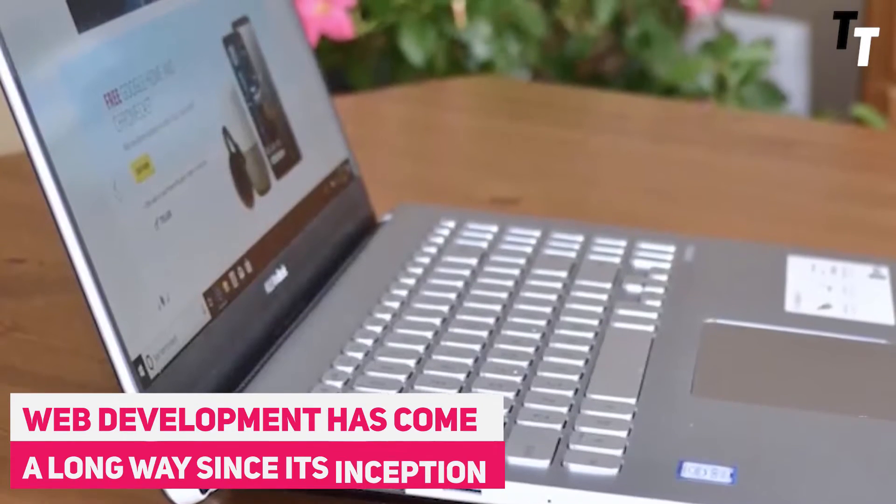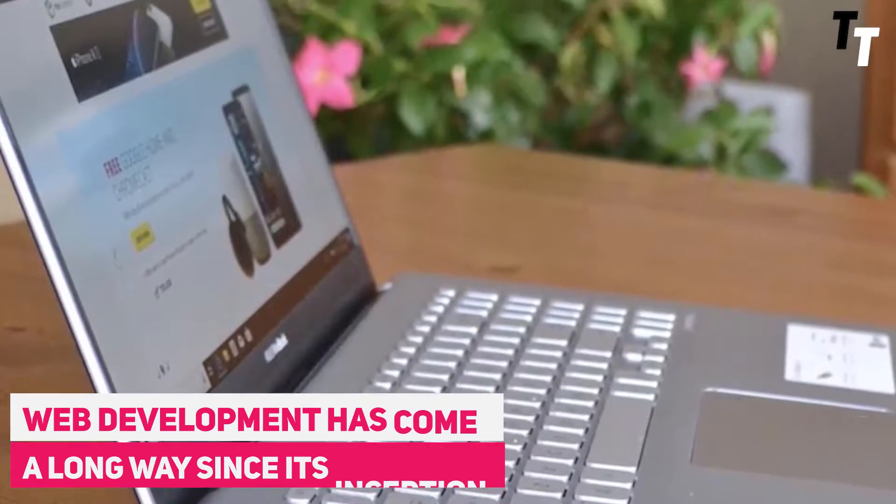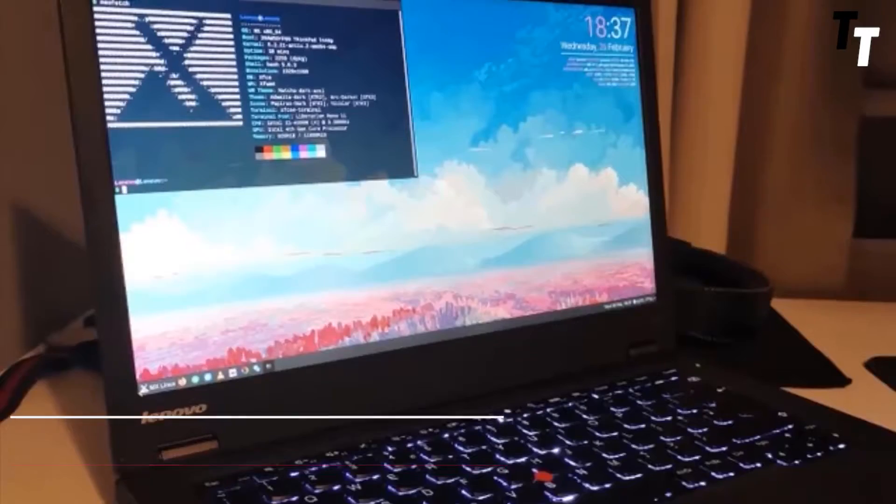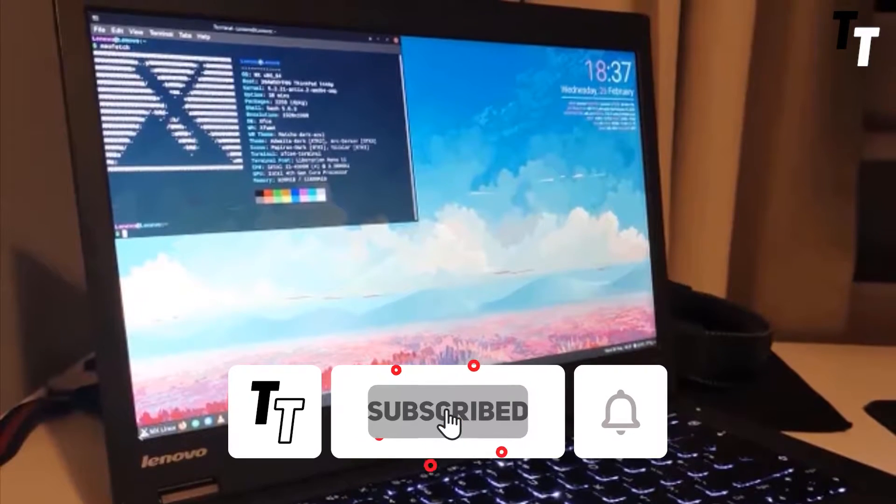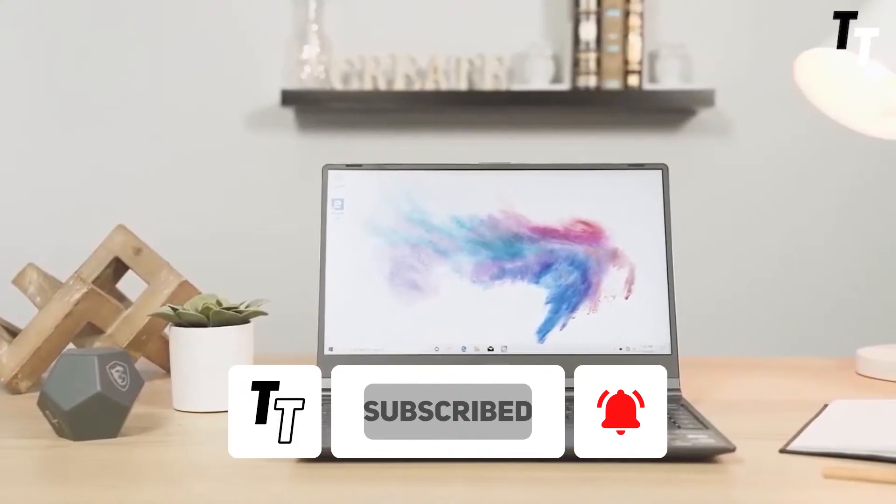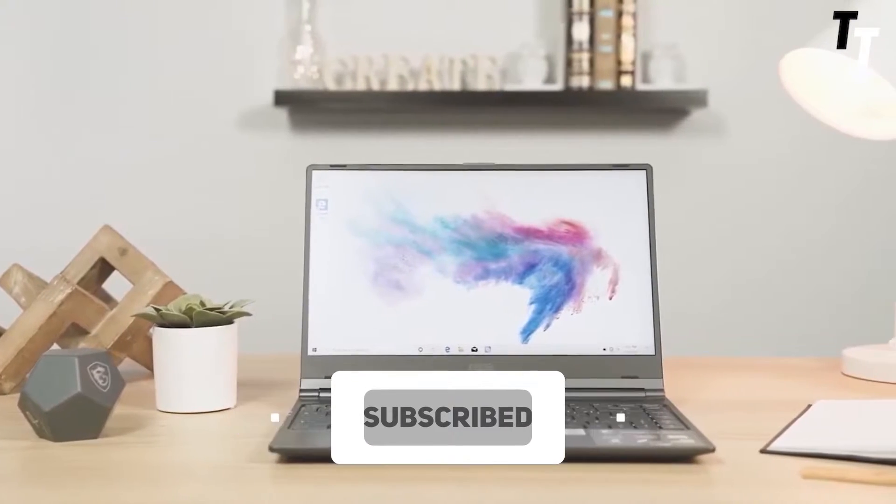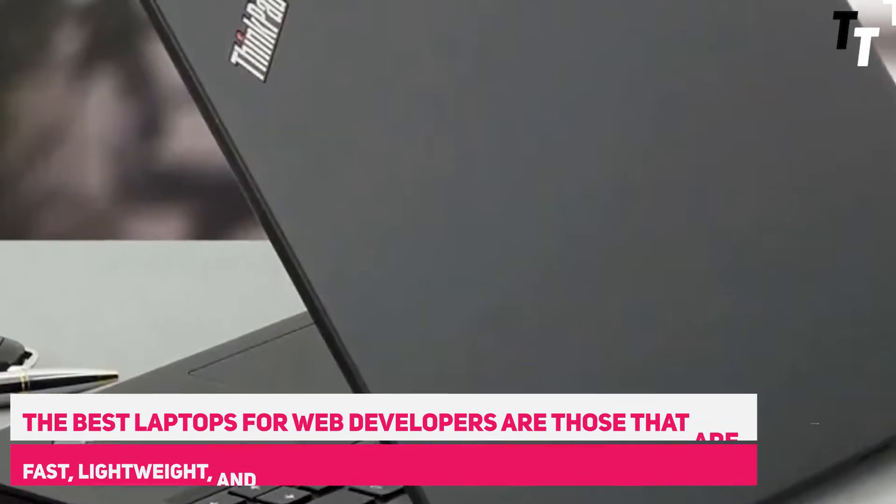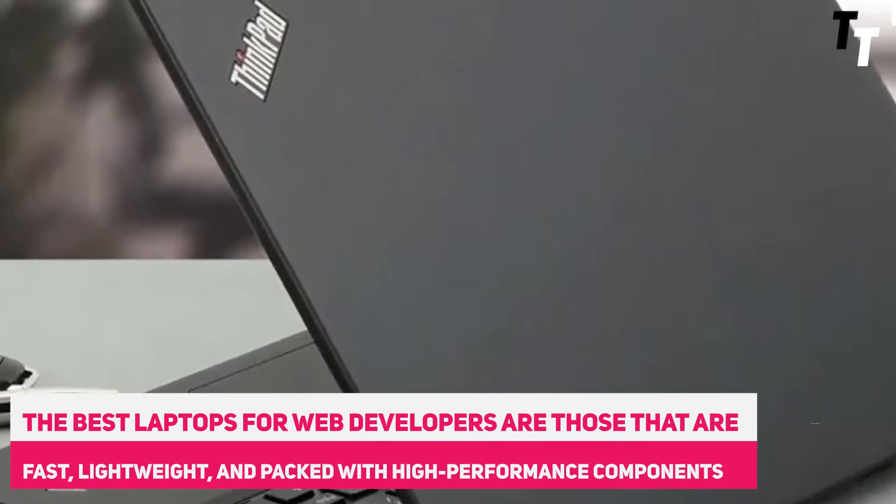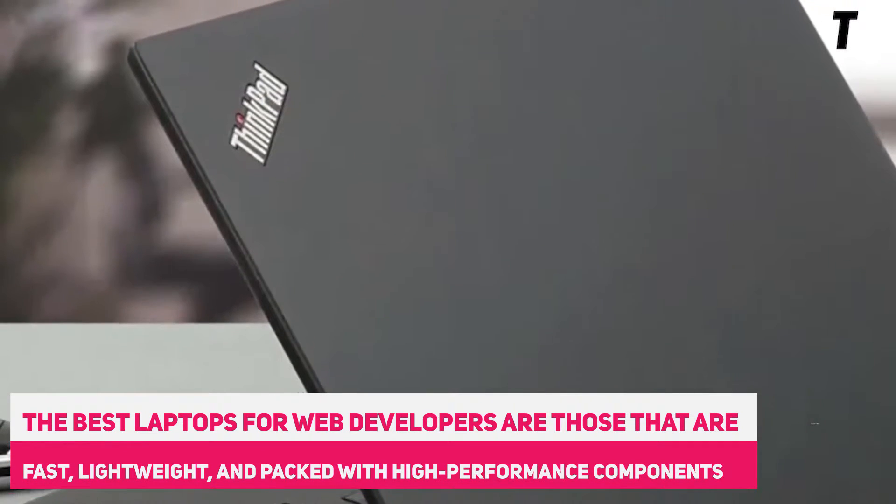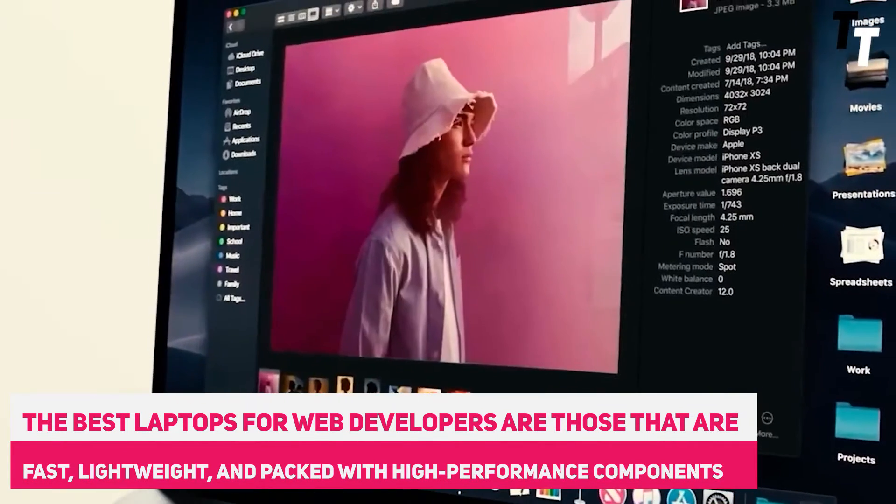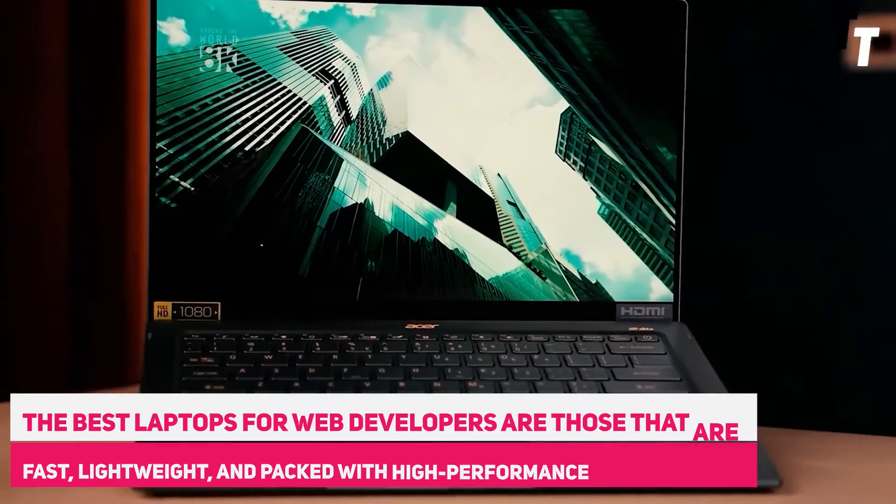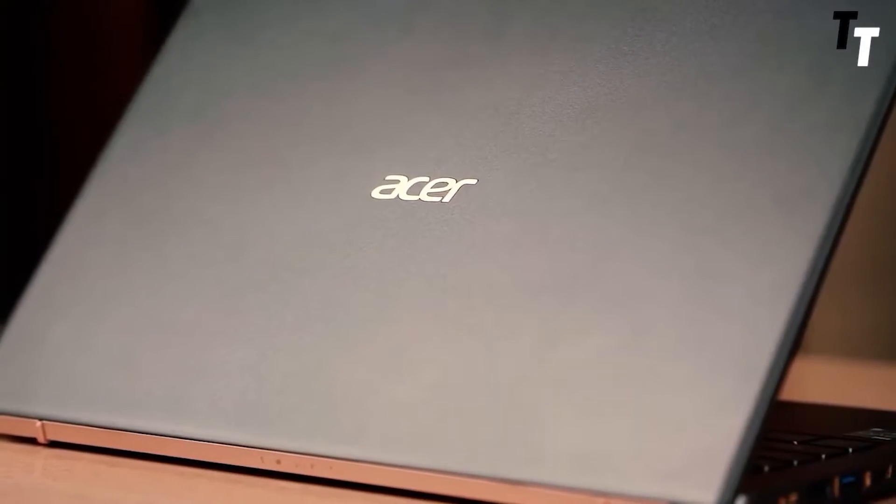Web development has come a long way since its inception. Today the demands of web development have changed and web developers need laptops that can keep up. The best laptops for web developers are those that are fast, lightweight and packed with high performance components. They should also be affordable and have a long battery life so you can work anywhere, anytime.